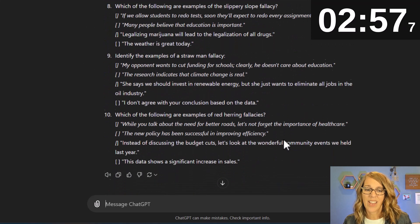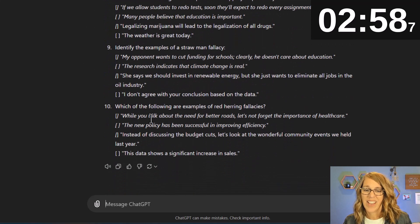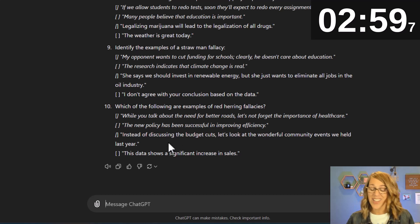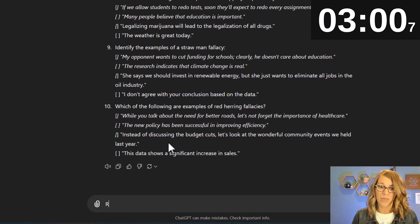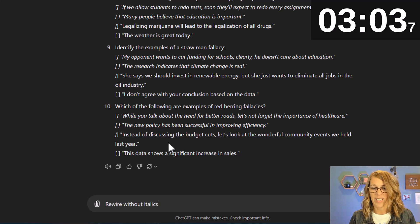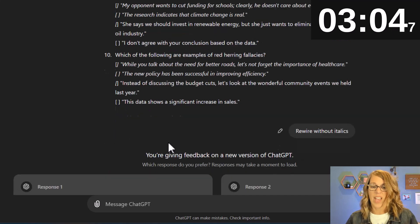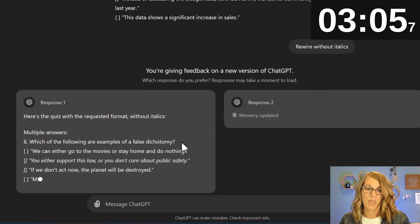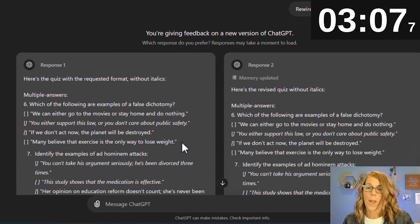It does have some italics there so I'm going to say rewrite without italics. I don't know if it will actually listen to me or not but we'll try.